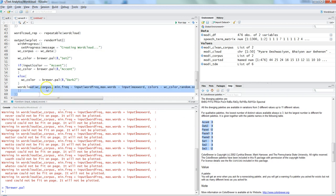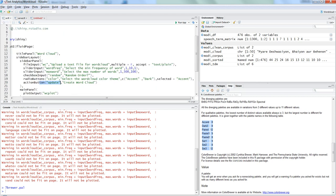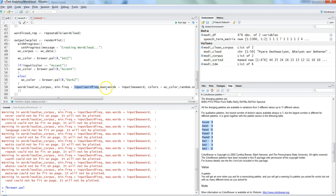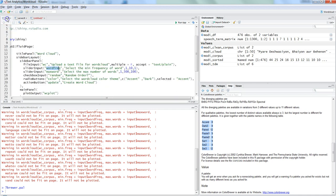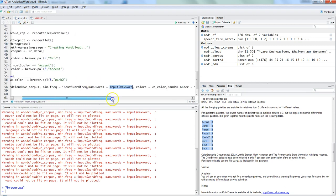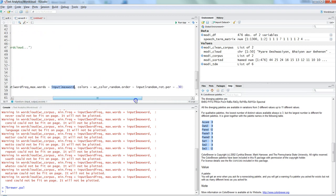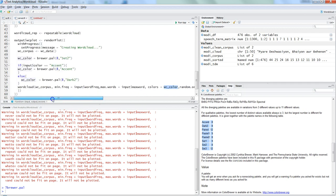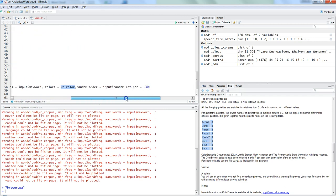I have given the parameters directly: minimum frequency is input$wordfreq - so wordfreq is coming from here, so that is changing on the fly. Similarly, maximum word is input$maxword - that is coming from slider input. And then you have colors - we are passing the object wc_color because that's how it is storing all the colors based on the changes in the front end.